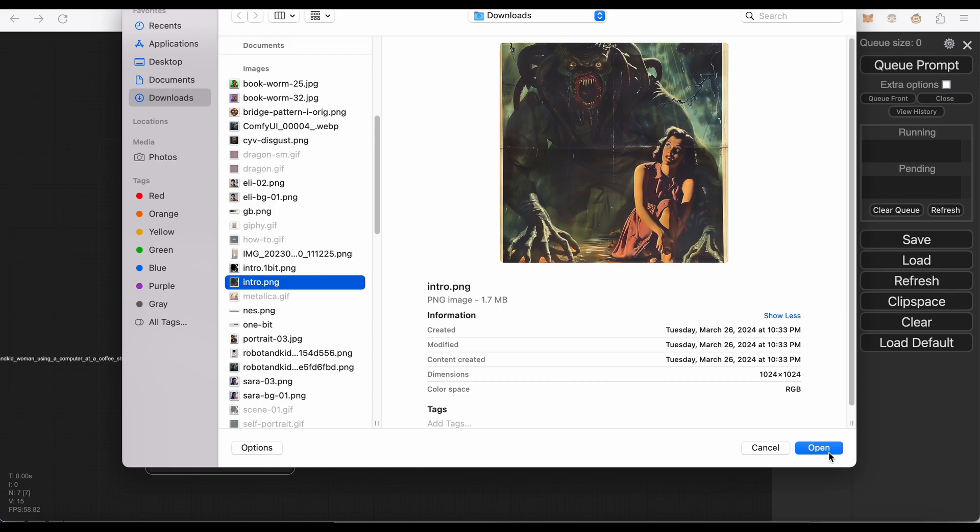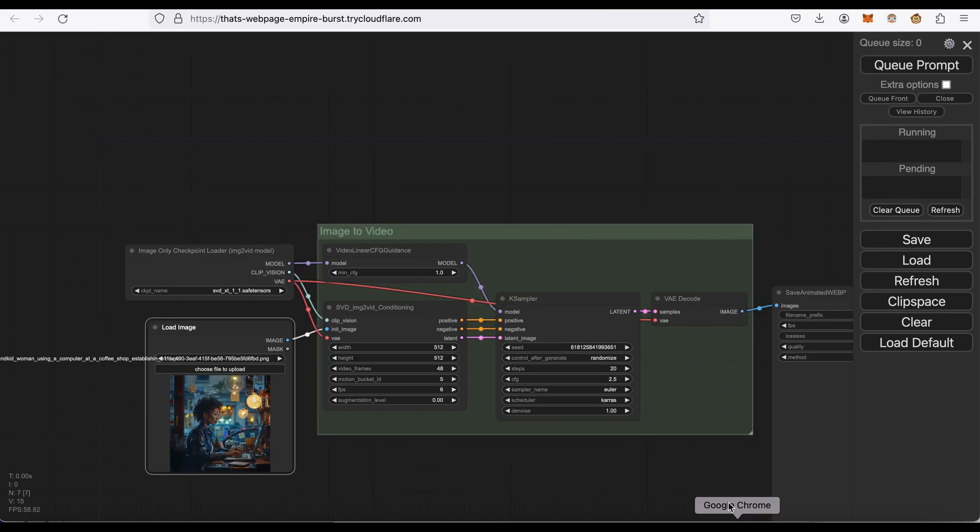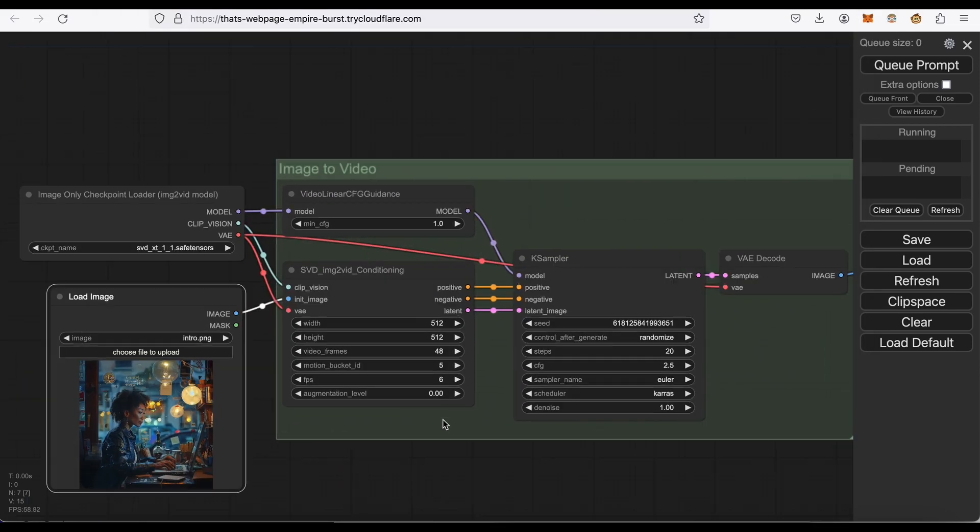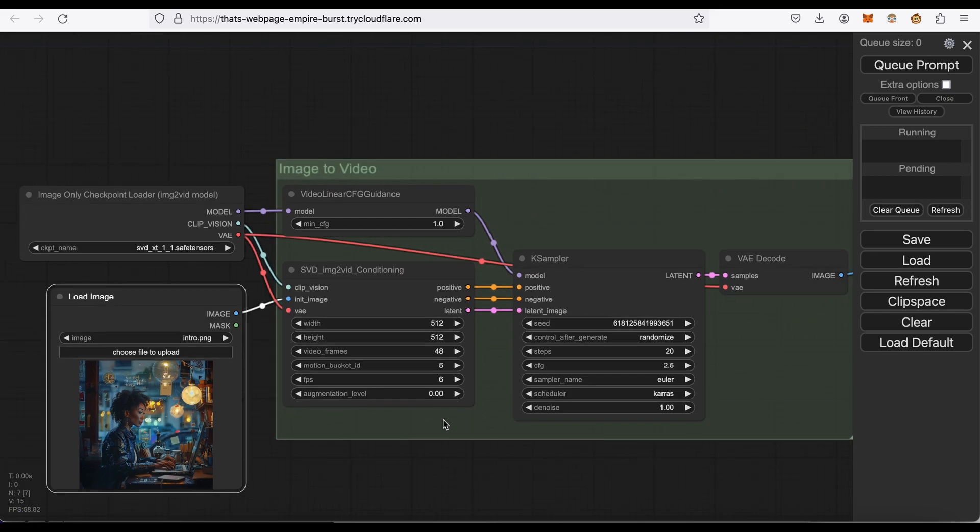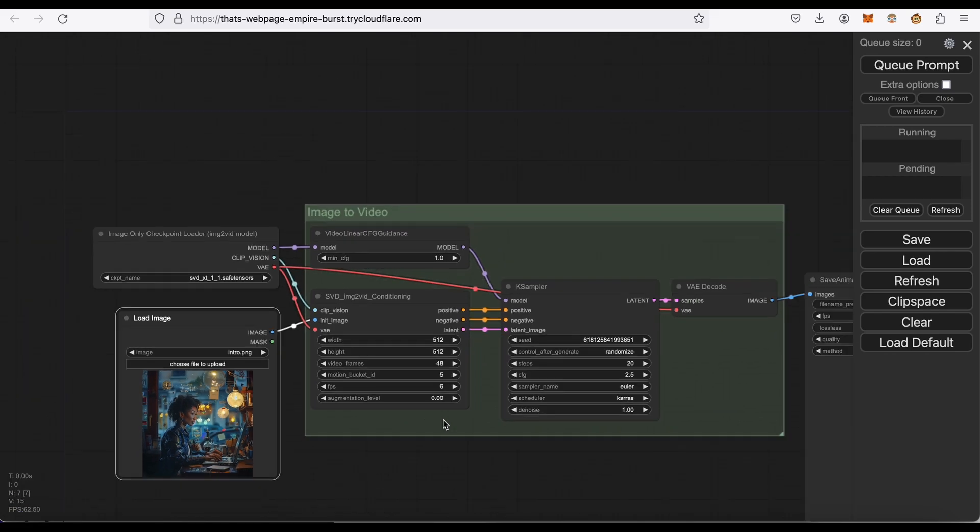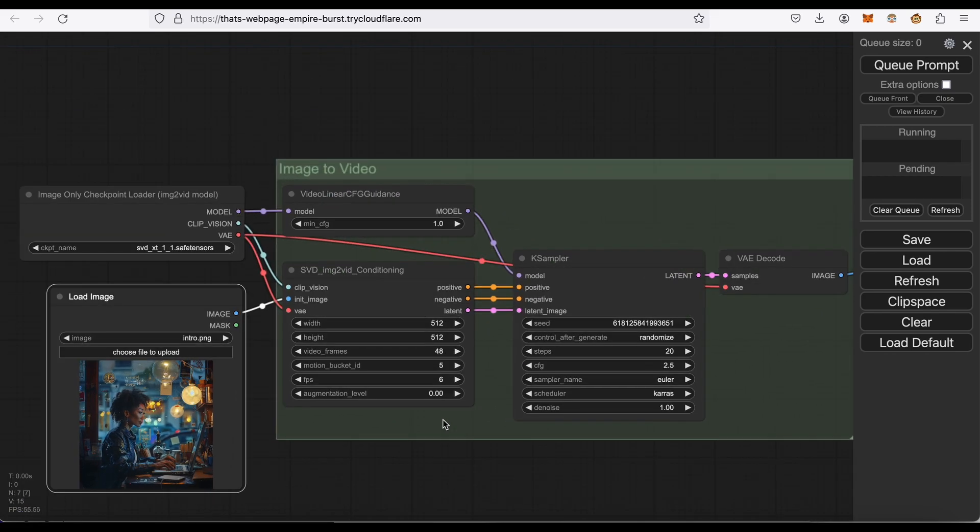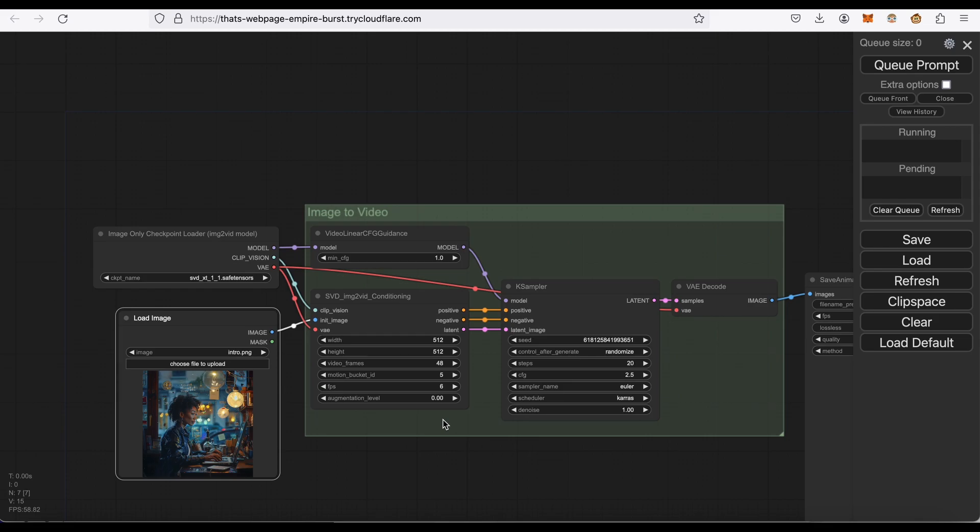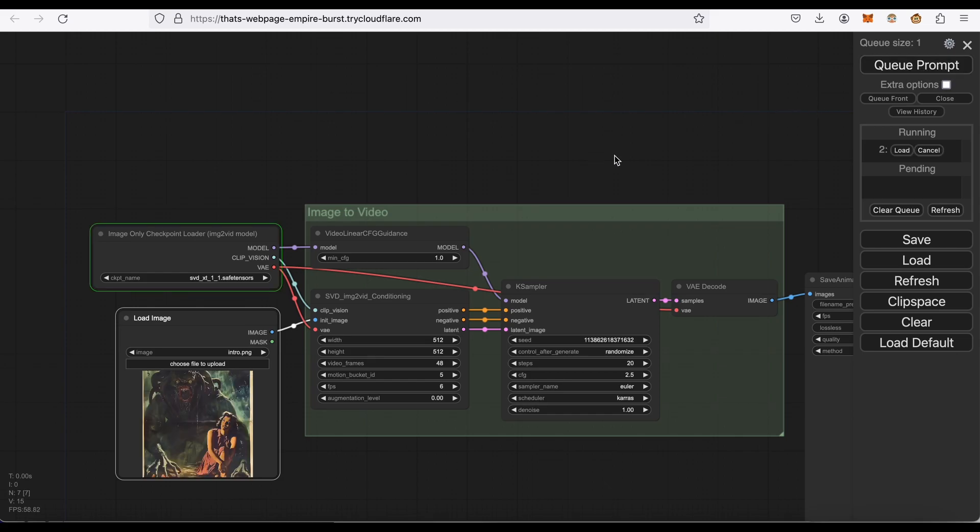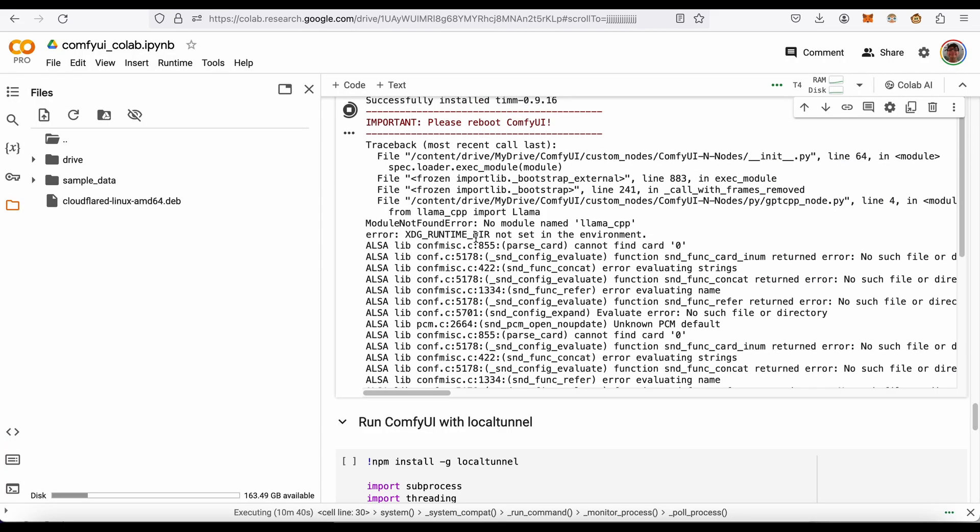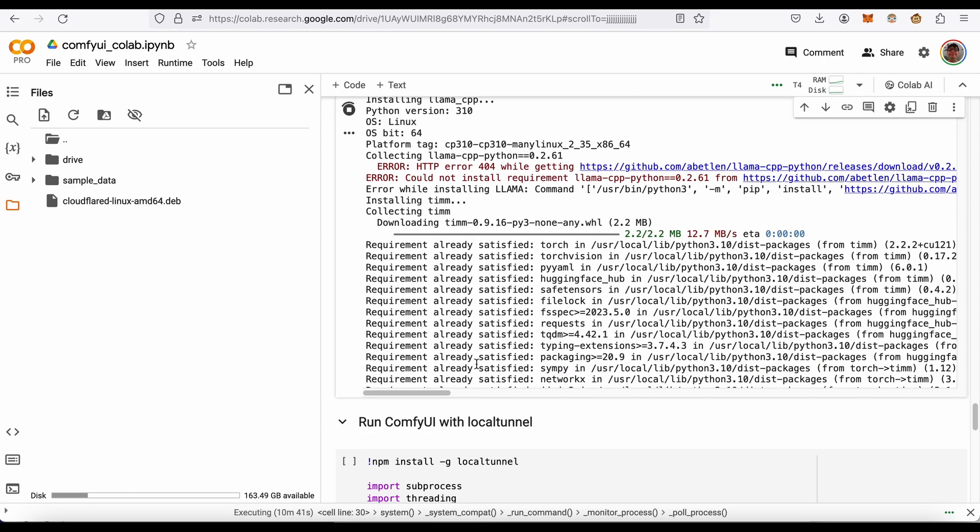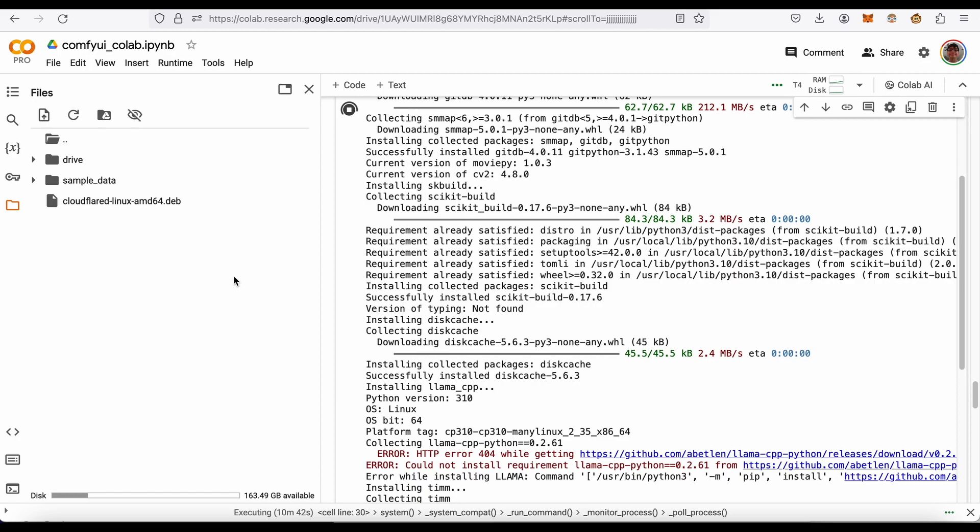That's the input I used in Runway AI. Let's see how this compares, and you do have some parameters - motion, that's probably enough. Queue is what runs it. So there we go. Let's wait for it to generate, it takes about three minutes. And while that runs, let me show you how to install it.